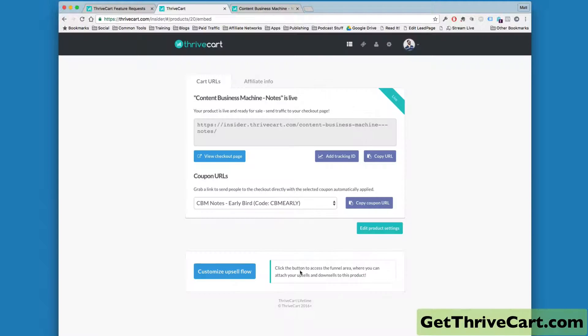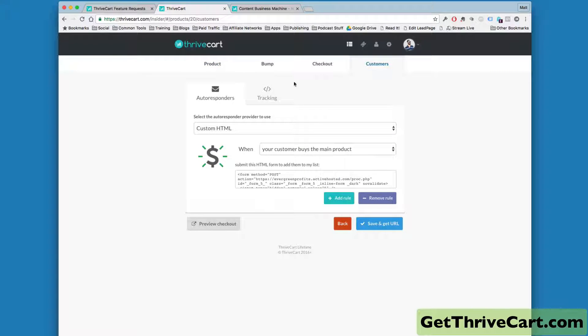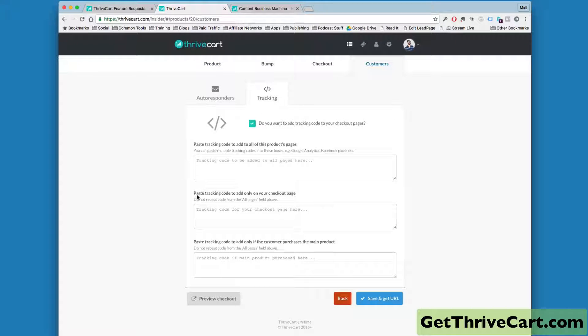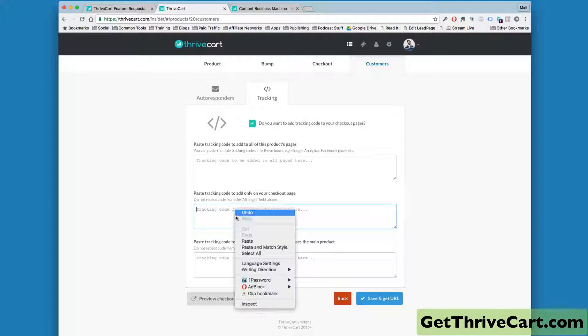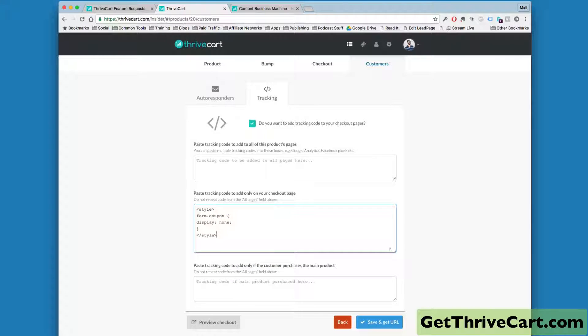If I come back over here, Edit Product Settings, come all the way over to Customers, click on Tracking, Paste Tracking Code to Add Only to Your Checkout Page. Paste this little code here that I just mentioned,